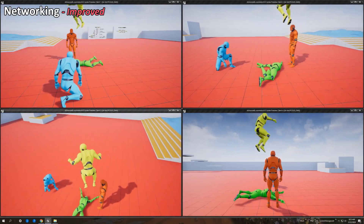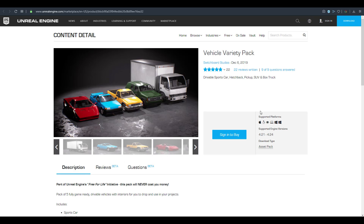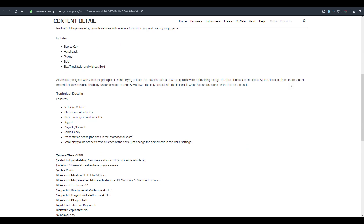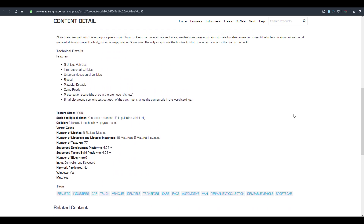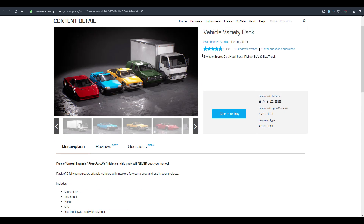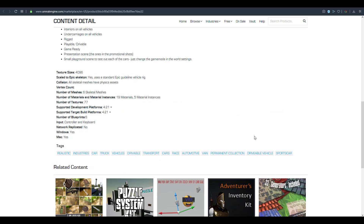There's also the Vehicle Variety Pack, which was made permanently free in January. It comes with five fully game-ready vehicles, each with 4K textures, fully rigged for driving in your game. It includes about six blueprints and 77 textures, and is available on both Mac and Windows.